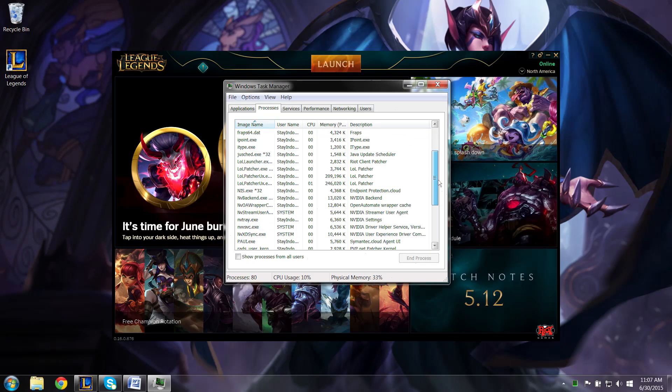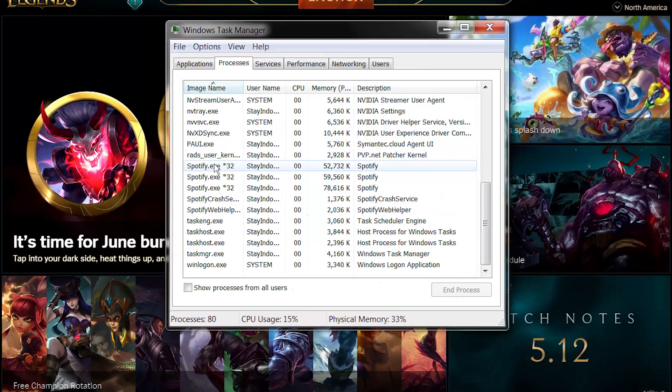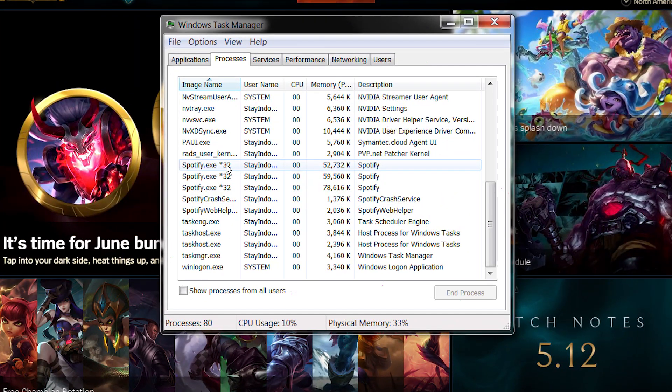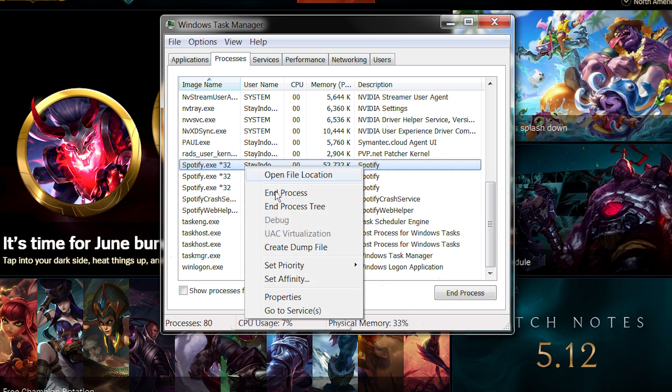Do you see anything out of the ordinary here? If something is running that shouldn't be, such as Spotify.exe, you can right-click and select End Process.